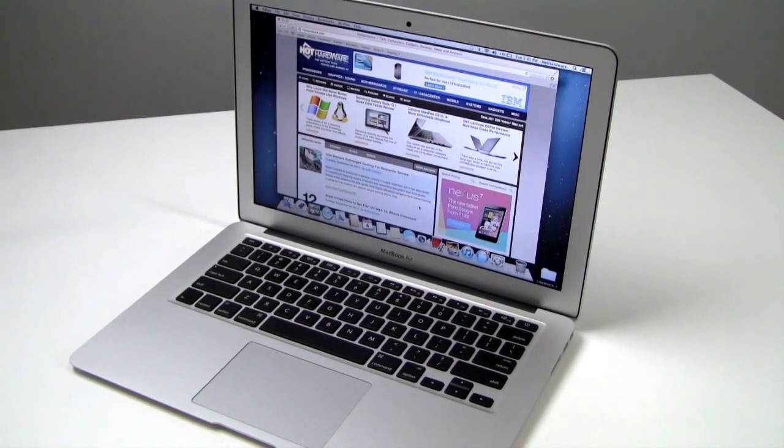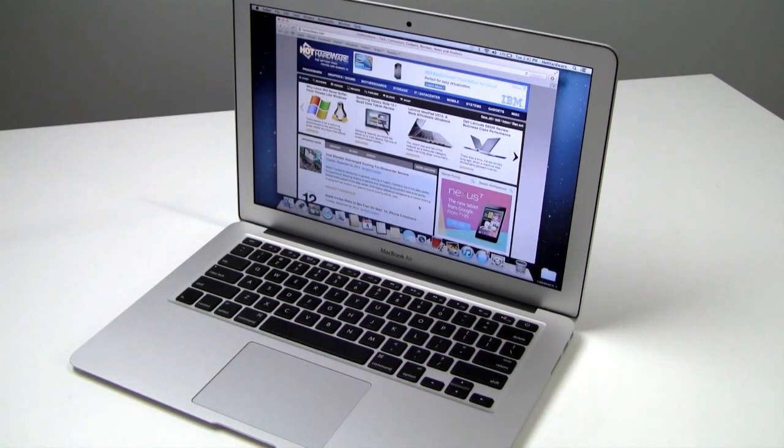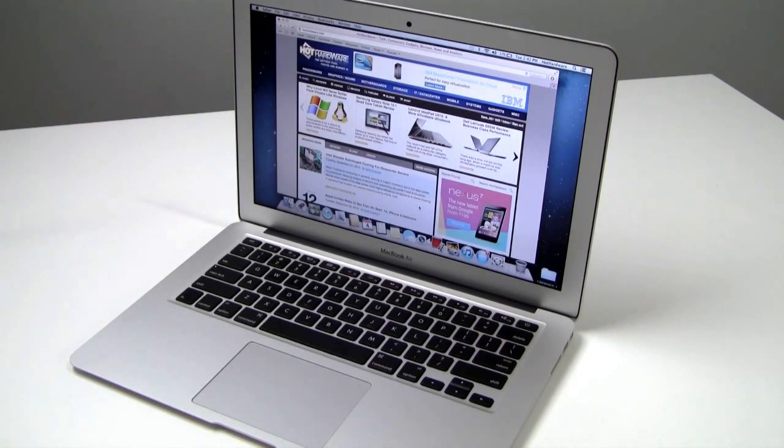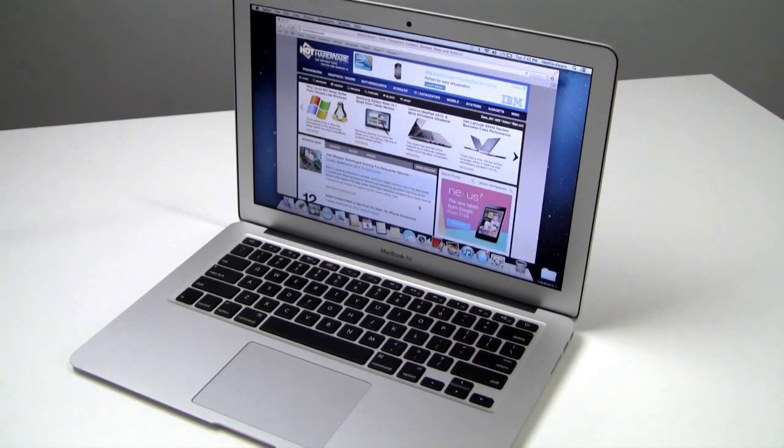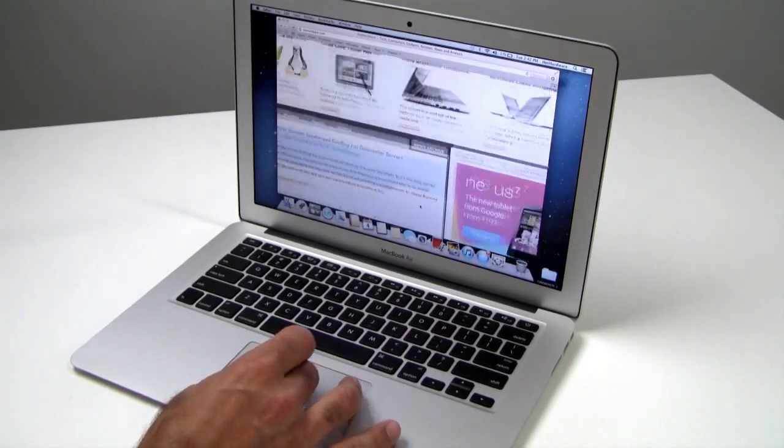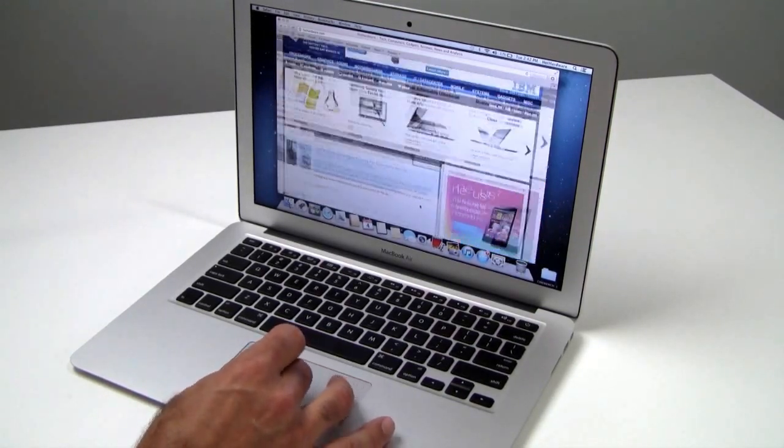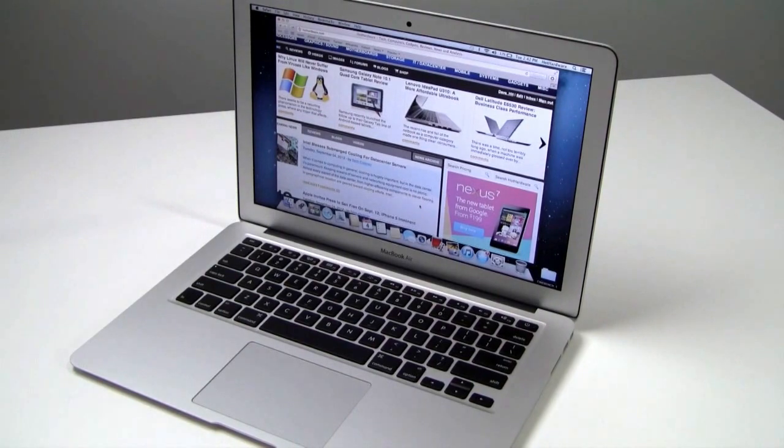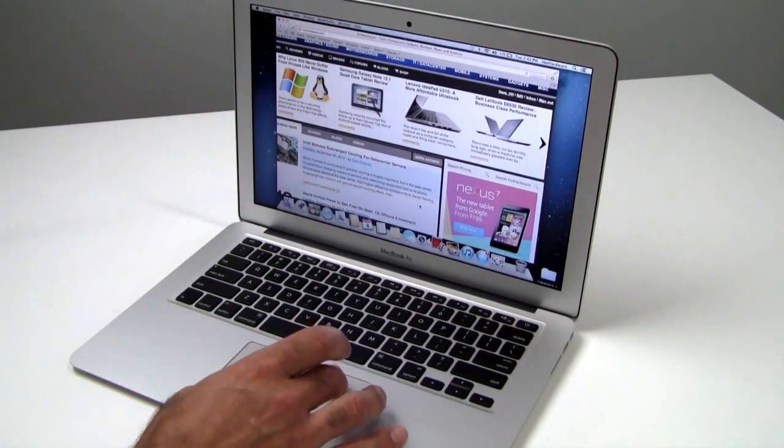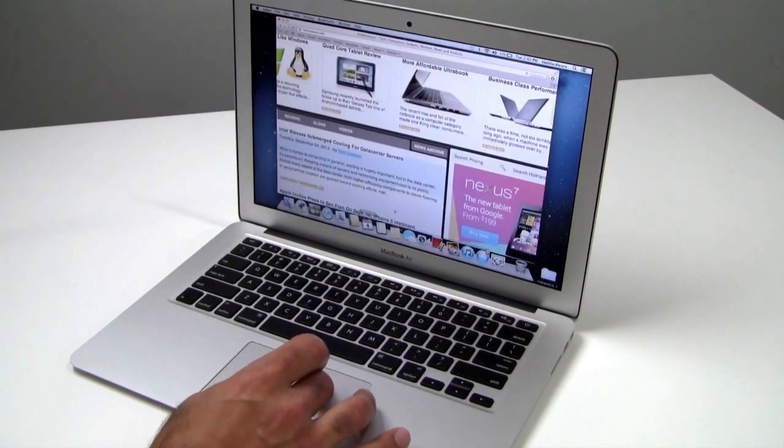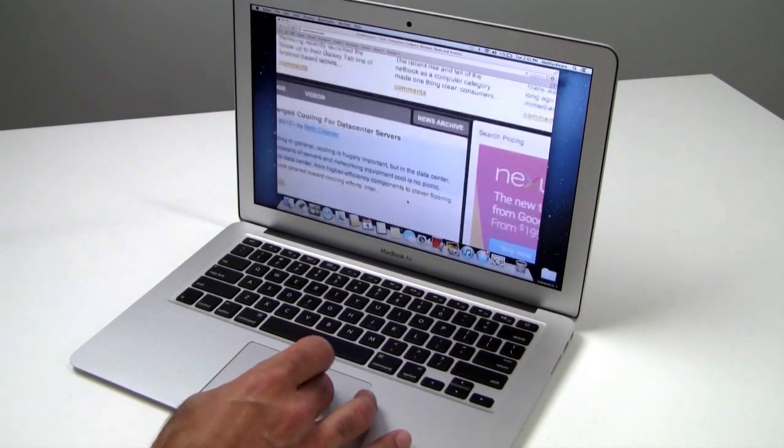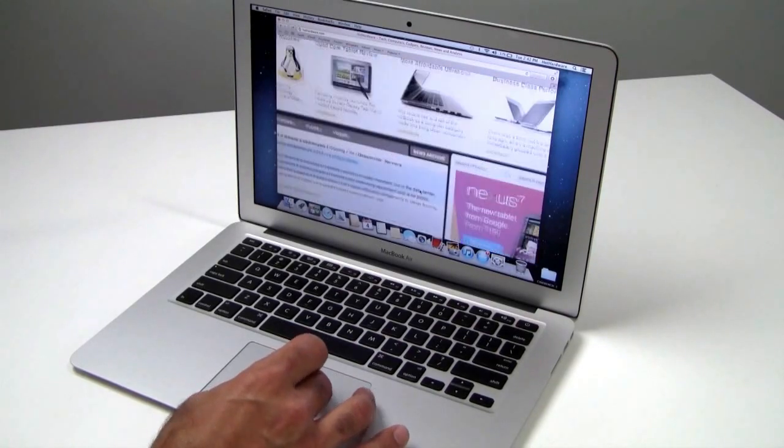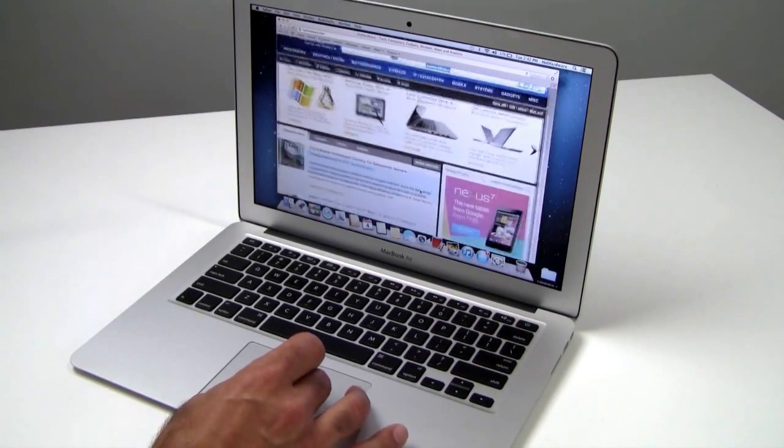And probably one of the best trackpad implementations we've ever tested on any notebook, whether it be PC or Mac. About the closest we've seen lately in the Ultrabook space to come to this sort of responsiveness as the MacBook Air here has would be Asus' ZenBook line of Ultrabooks. But even so, still not quite as responsive as you see here in the MacBook Air. Very impressive and indicative of the MacBook experience in general in terms of that touchpad implementation.